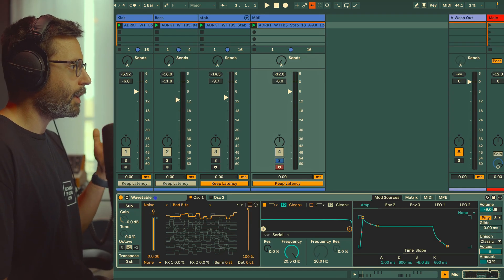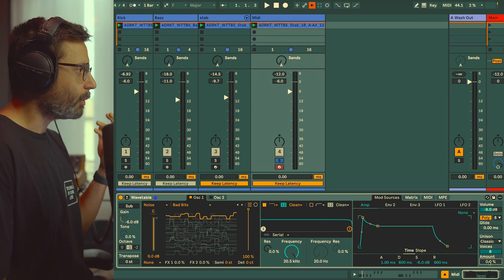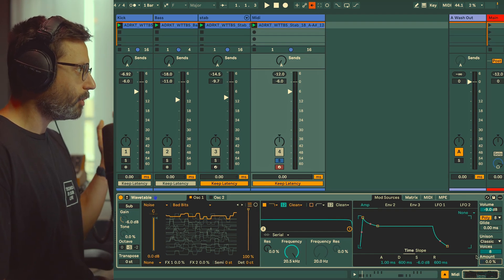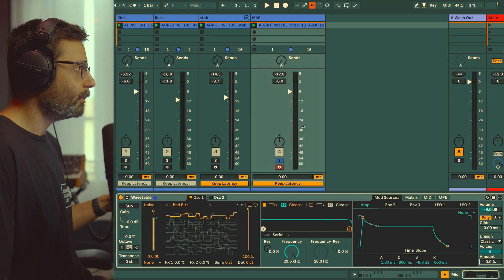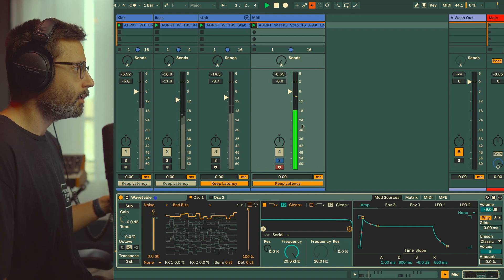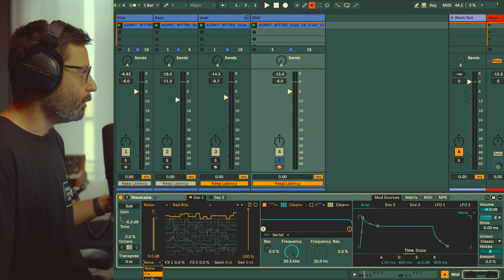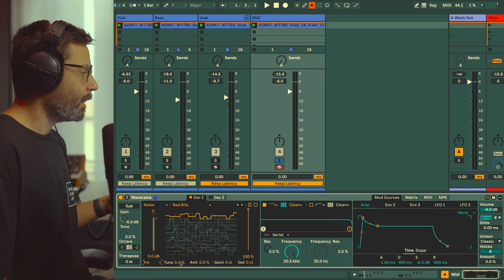First thing which is important is to activate the Unison in Classic and we're going to put 8 voices, but no detune amount. We don't really want this kind of chorusing effect; we just want the stereo. We're going to put it in mono.